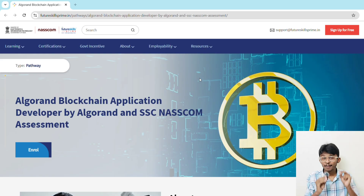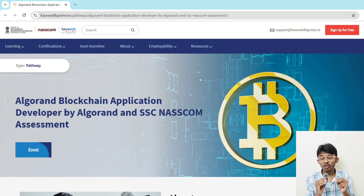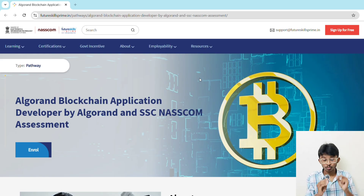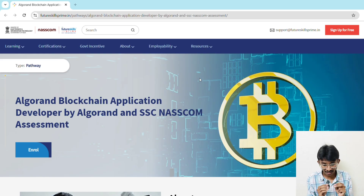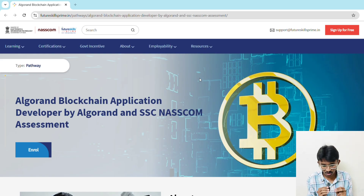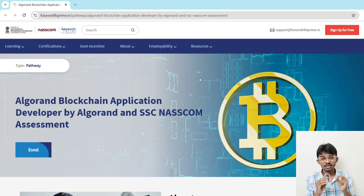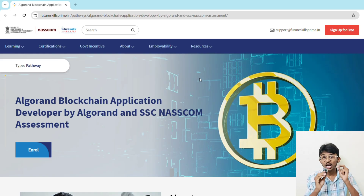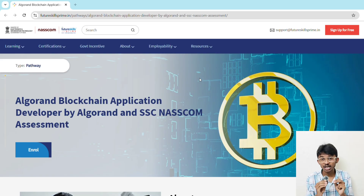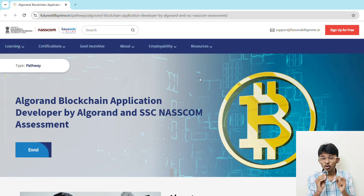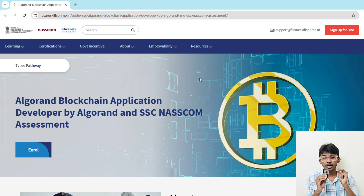Here's the problem: most blockchain courses are expensive, costing between ₹30,000 to ₹1 lakh, and even after paying you might not get hands-on experience or a recognized certificate. That's where NASSCOM's Algorand course changes the game — it's completely free, you will get hands-on experience, and you will also get a government-recognized certificate you can proudly put on your resume and LinkedIn.